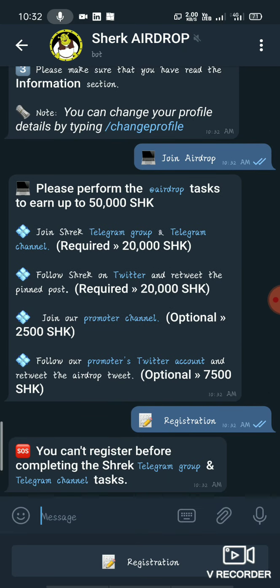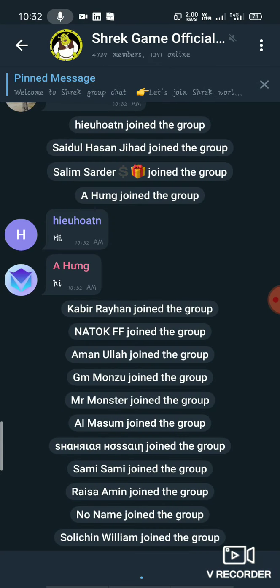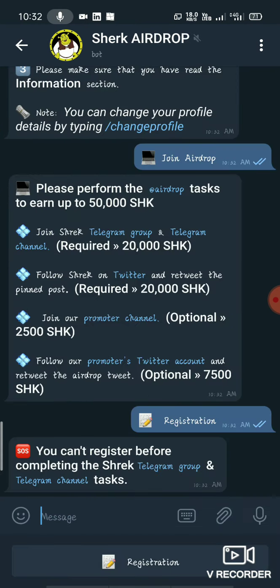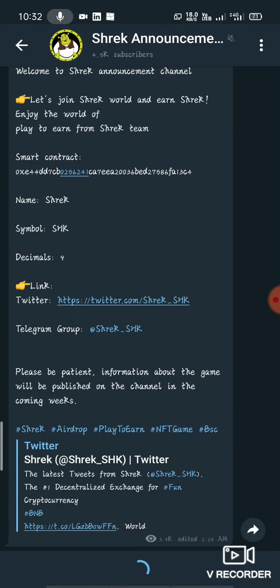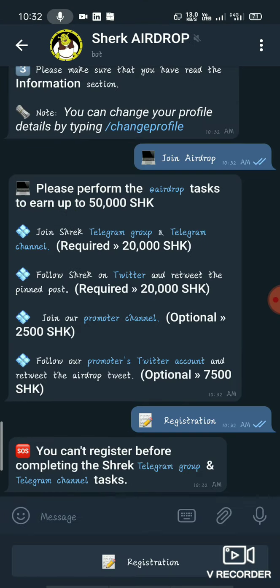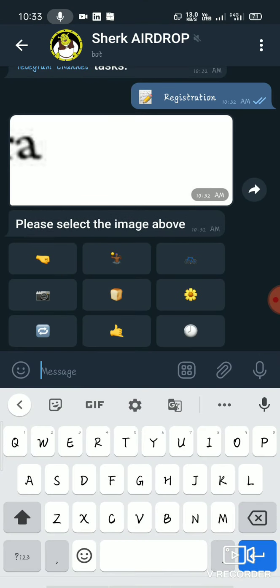We are going to start with the AirDrop. When we open it, we will turn this into the AirDrop. We will go through the registration. The email should be sent around.